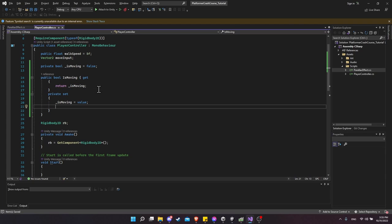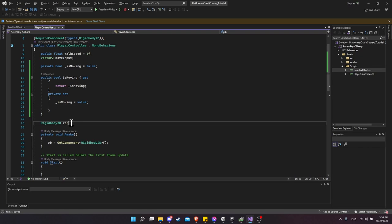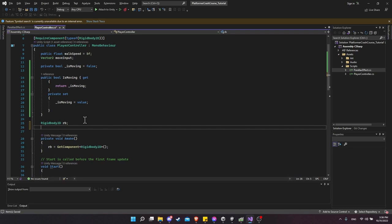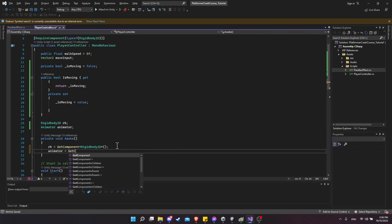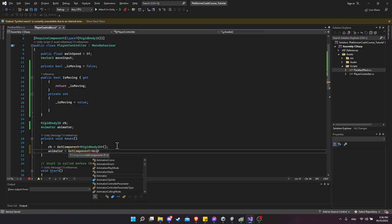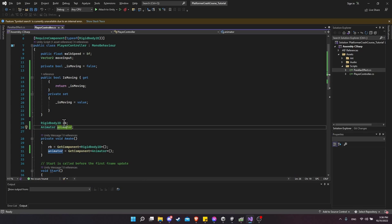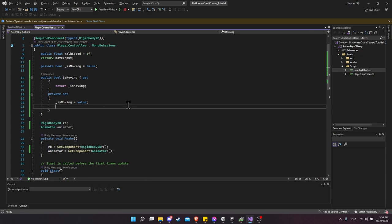The other thing we want to do when setting the value is also update the animator component, which we currently don't have a reference to. Below `rigidbody2D rb`, add `private Animator animator`, and in Awake set `animator = GetComponent<Animator>()`.